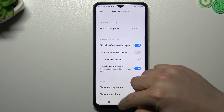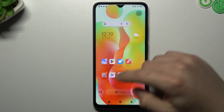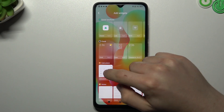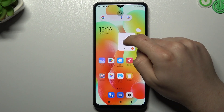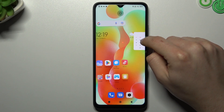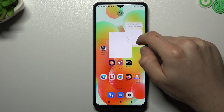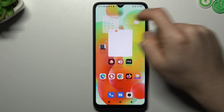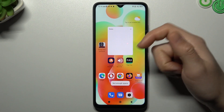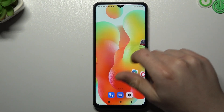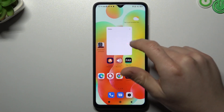If you want to add any widget, click on Widgets, hold any widget and drag and drop it onto the desired place on your home screen. If there's no empty space, you have to choose another screen.